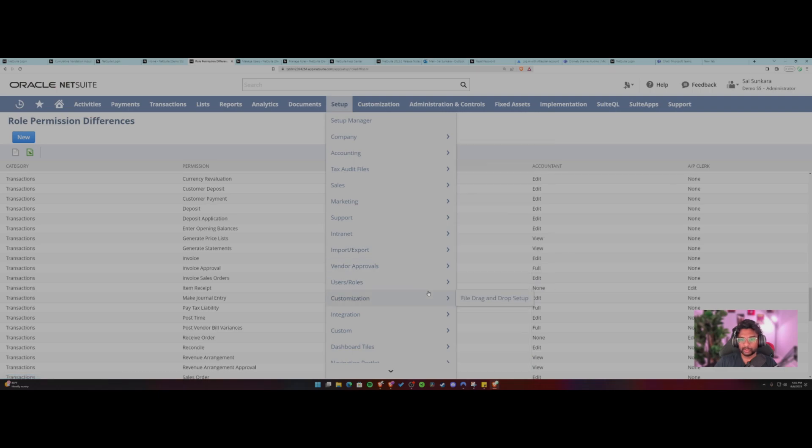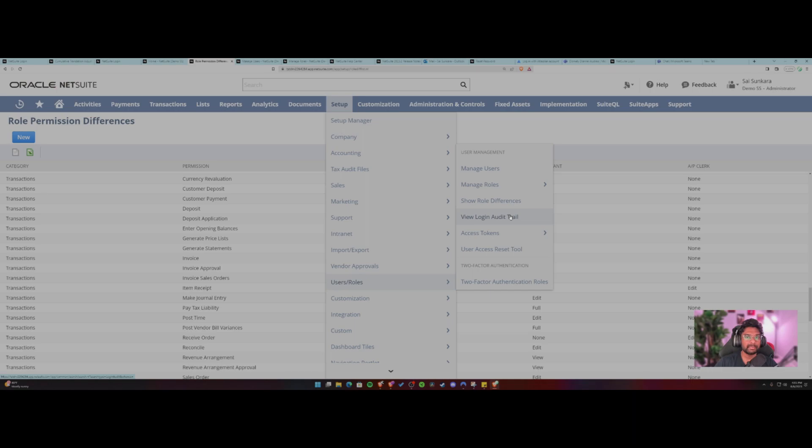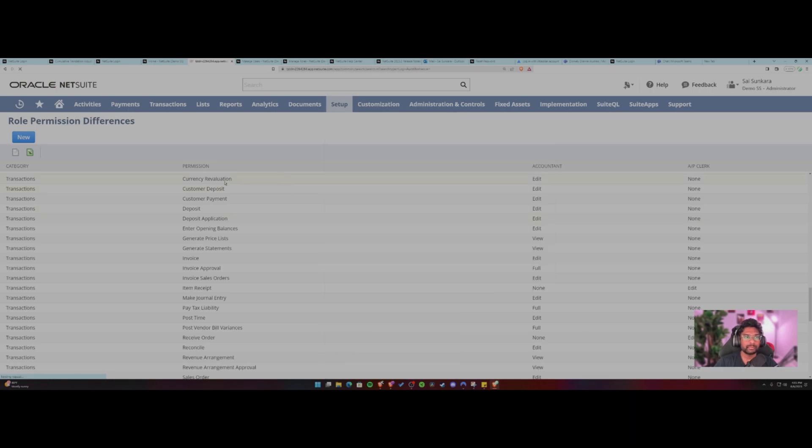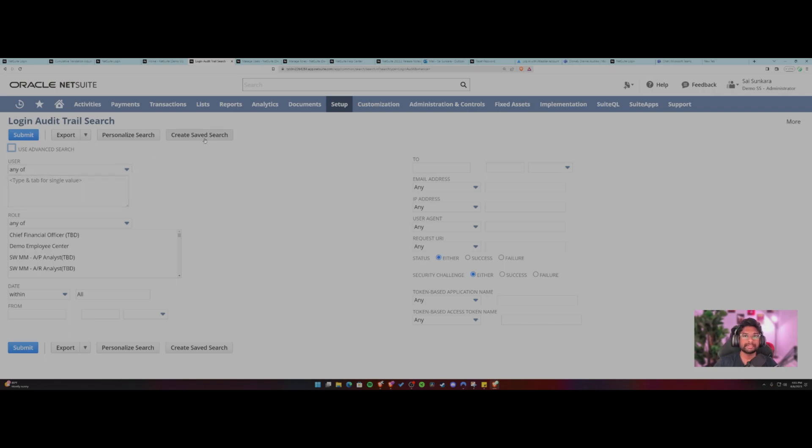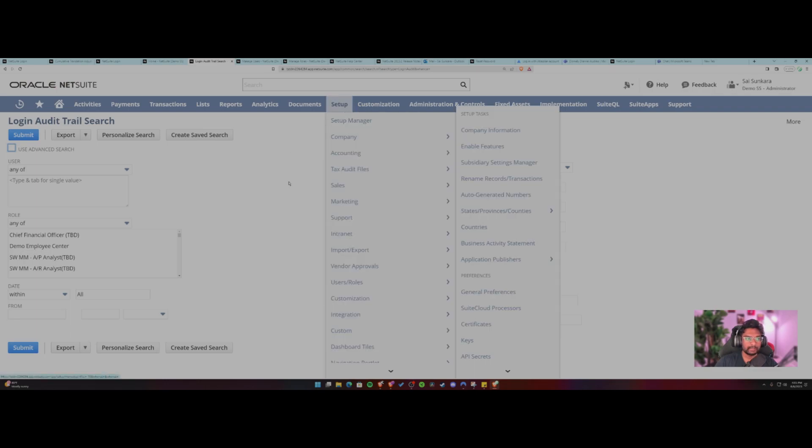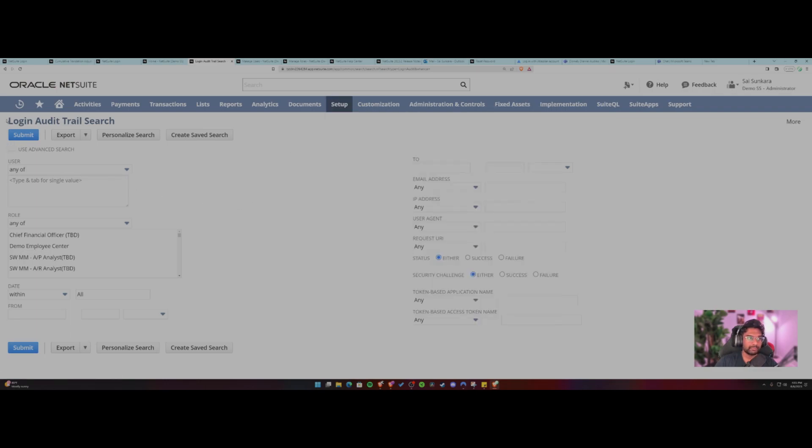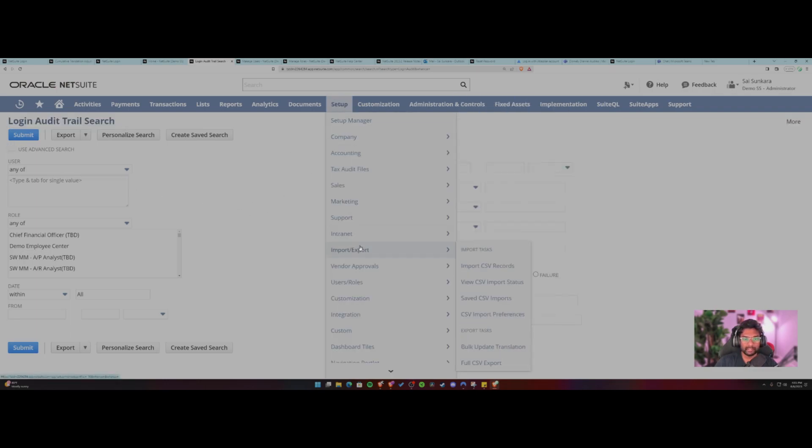Followed by like in user role section, you can also see the login audit trail as an admin. You should be able to see who is logging into the system. So you can use this to personalize the search or you can create a safe search to see a particular set of users or users belonging to a particular role group or department. So this was definitely helpful if you want to do an audit trail.